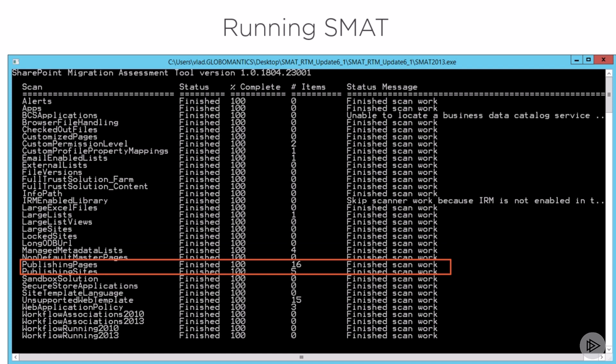Next up, I have 16 publishing pages and five publishing sites. So those are usually supported in Office 365, but the reason why people used publishing pages and sites in SharePoint on-premises is because they wanted to customize things. So I'll maybe need to look in the report that goes more in detail and look at what they are, see if they're out of the box, or they have a lot of customizations made.